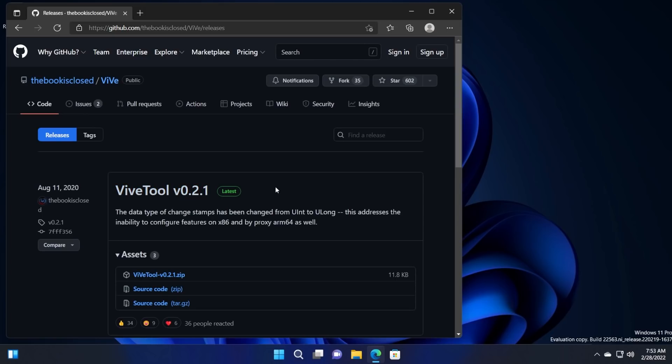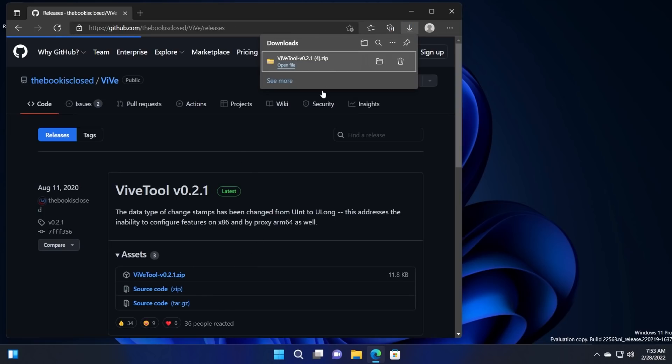We're going to have the download link in the article down below in the description. Just go into this link, click on the zip file to download the latest version.